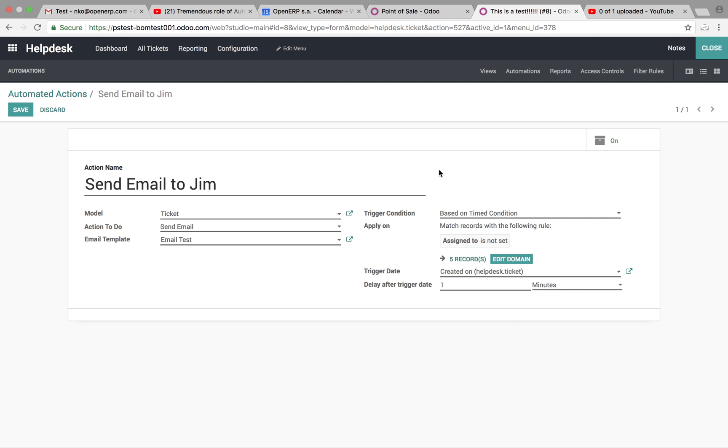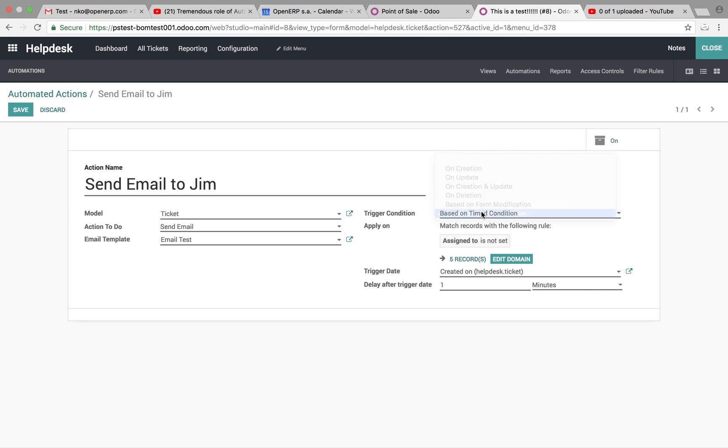Now, this is where you set your condition. So, it's going to be a time condition. We're going to match records with the following rule. We want to create a record that says assigned to is not set. So this will filter out from all the tickets, it will only apply this rule to which condition is set, which the condition is where there's no one assigned to it.